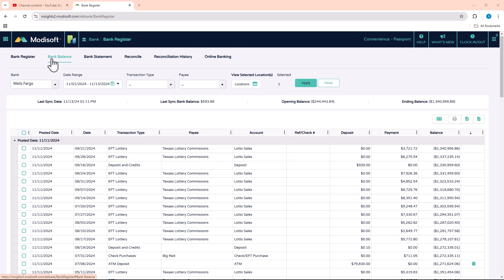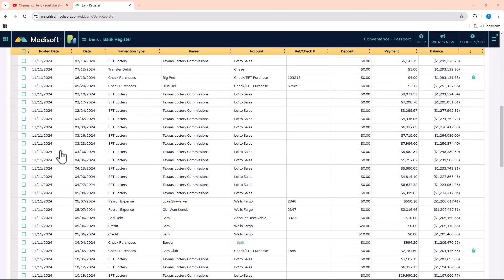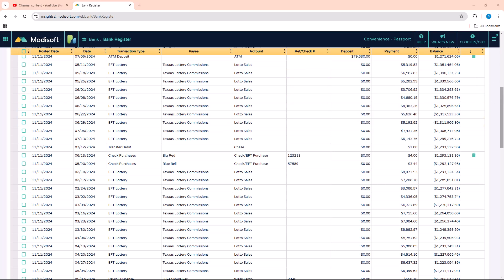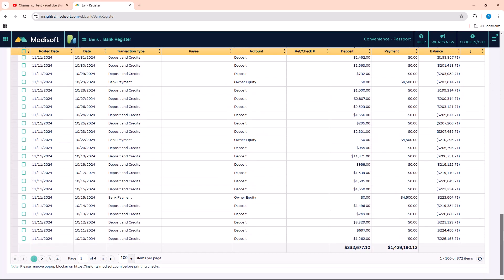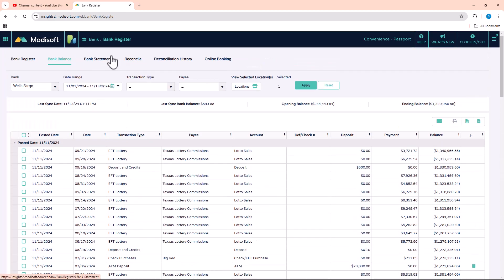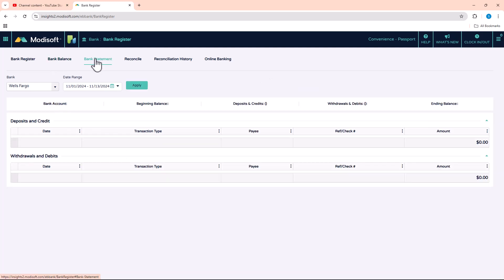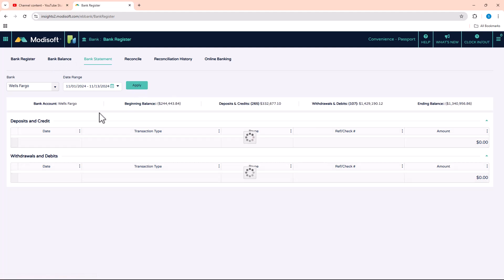Moving along to the Bank Balance tab — when you load this tab and enter the filter for your bank, date range, and transaction type, then click apply, it's going to load anything and everything that you have already reconciled in Modisoft. Every transaction that's been reconciled will populate on this page and you're able to go through and verify that your statement is correct.